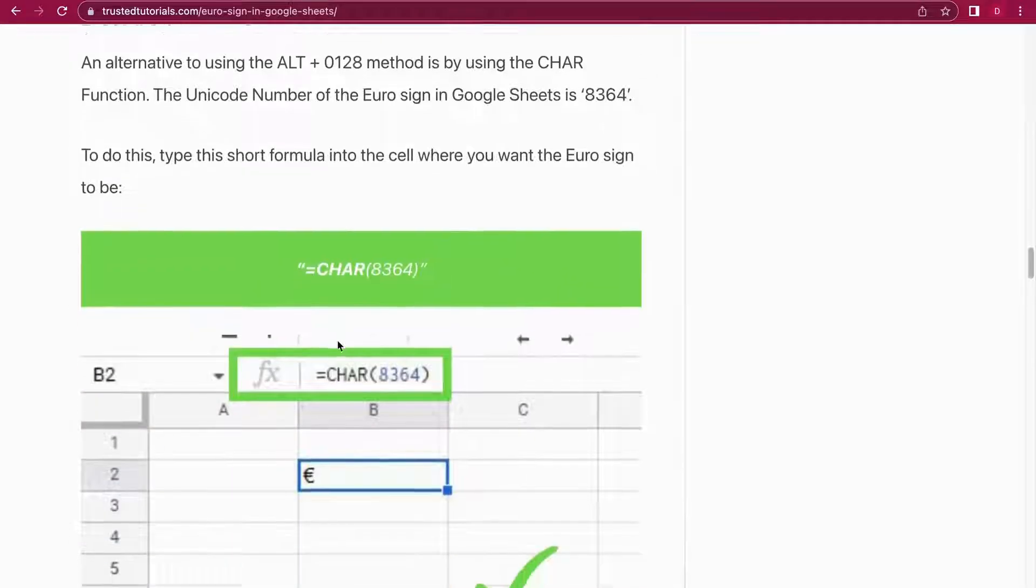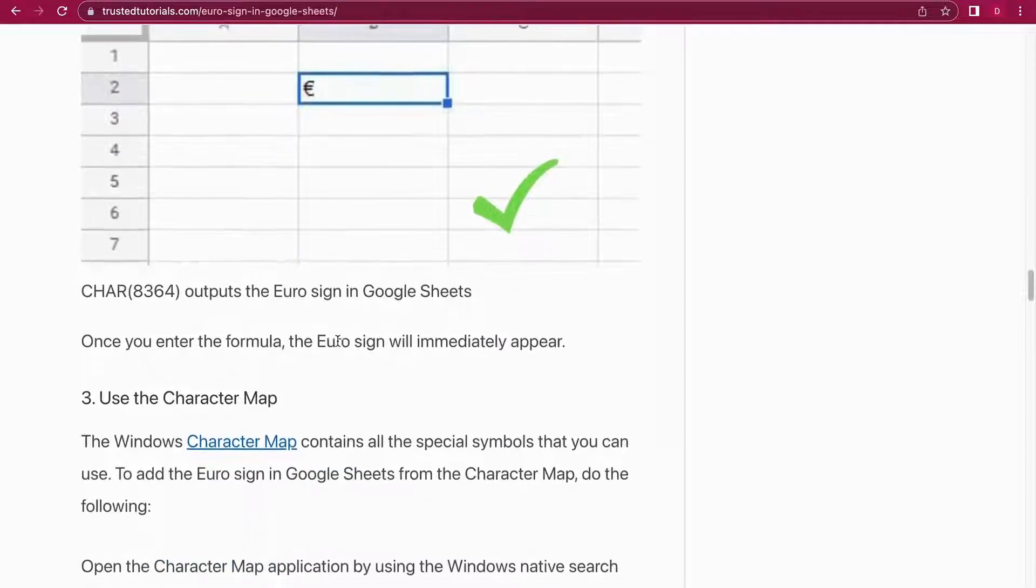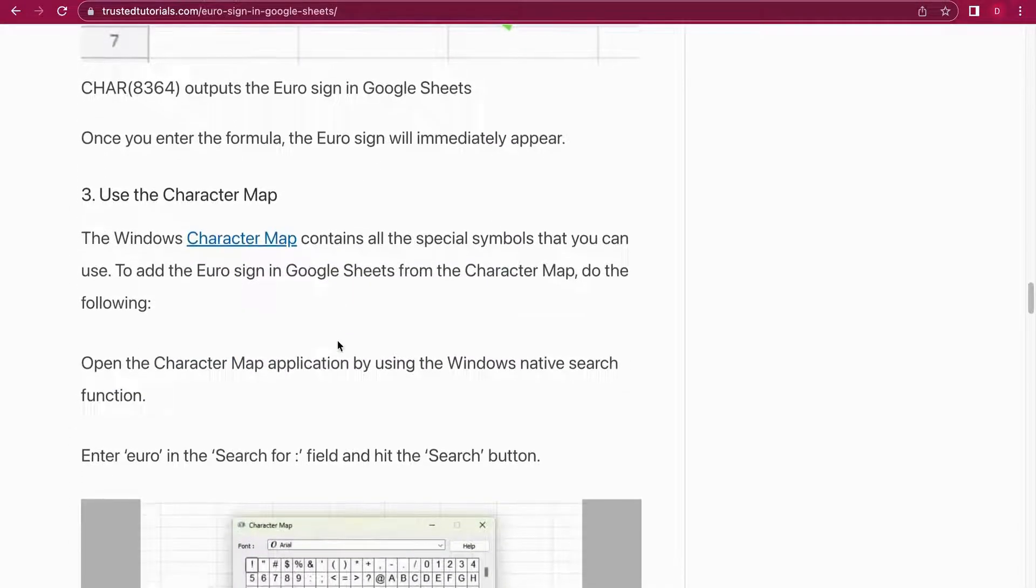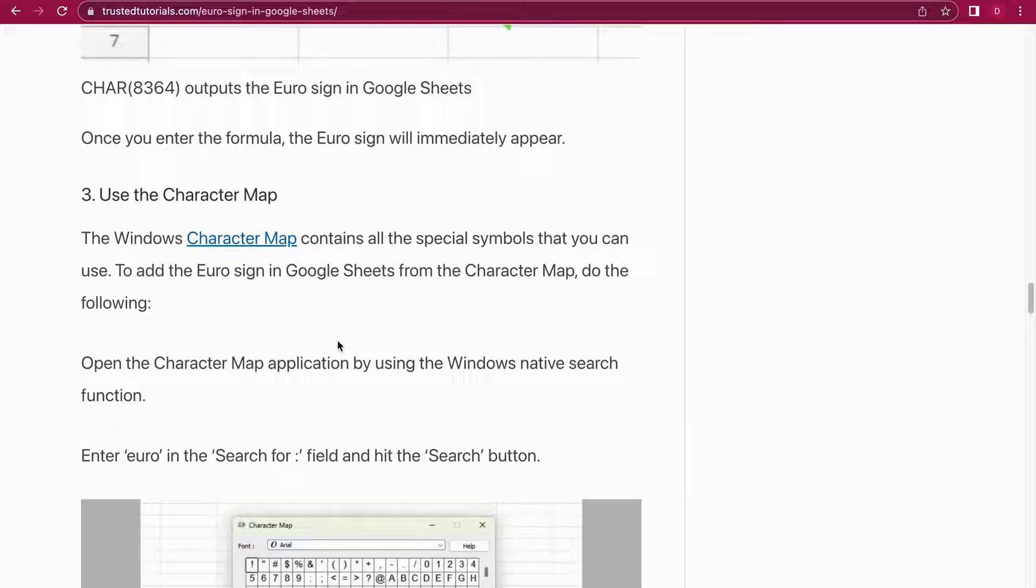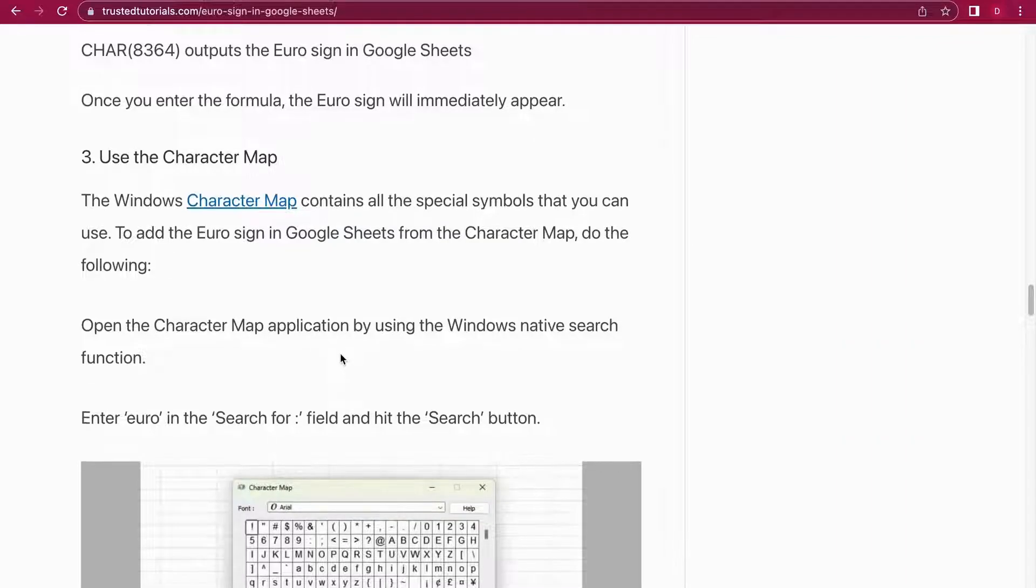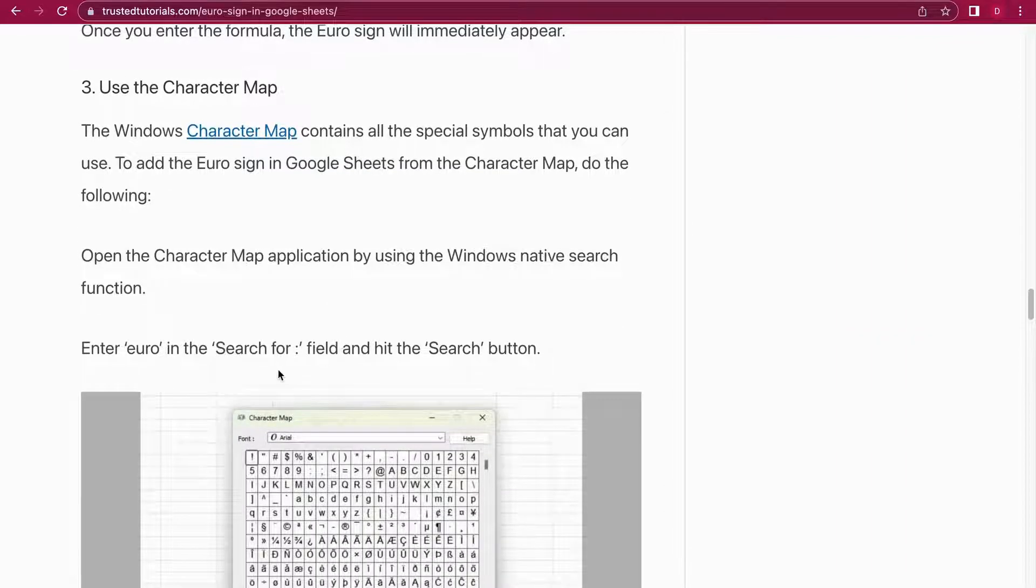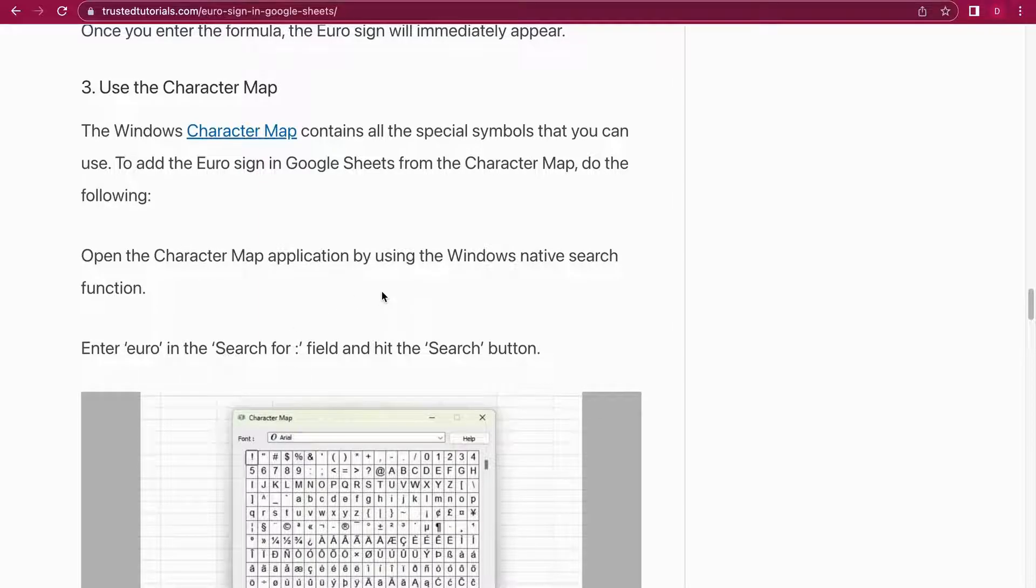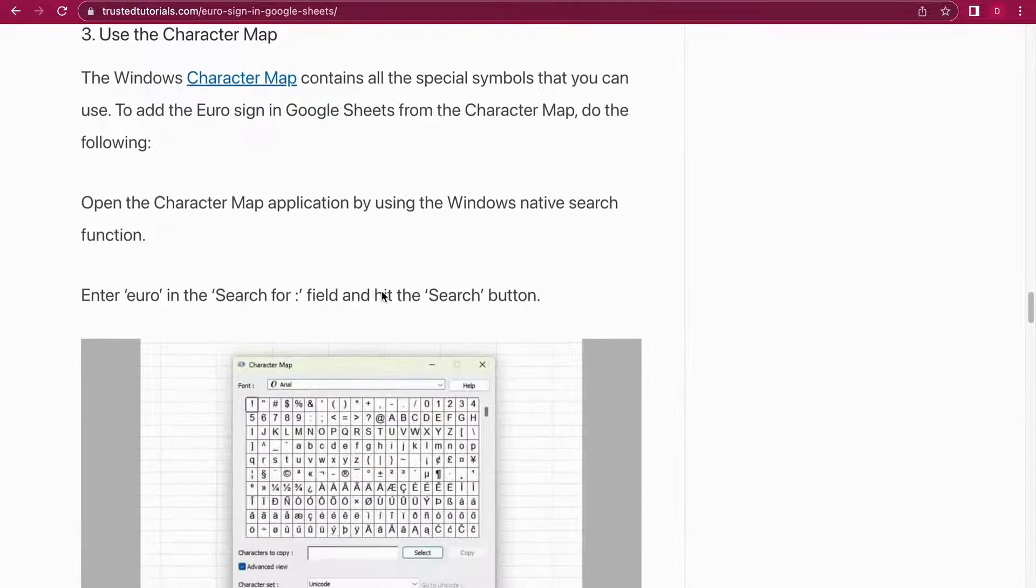So it's method number three. You can use the Character Map if you are on a Windows computer. You just open up the Character Map and you look for the symbol. How you do that is you use the Windows native search function and you search for the Character Map.